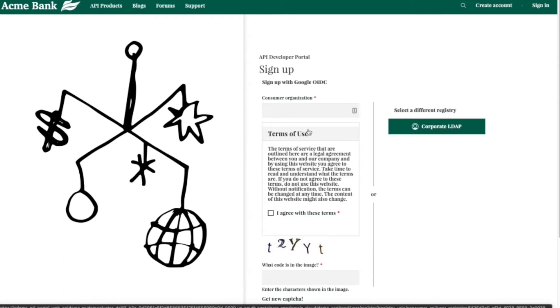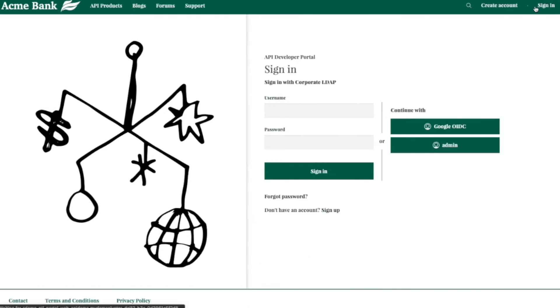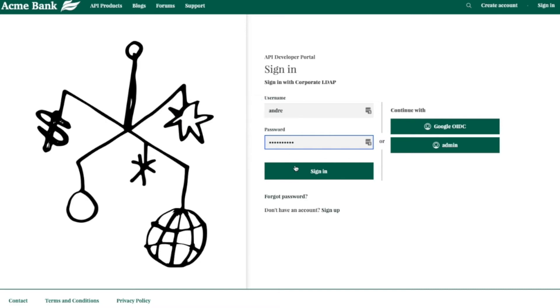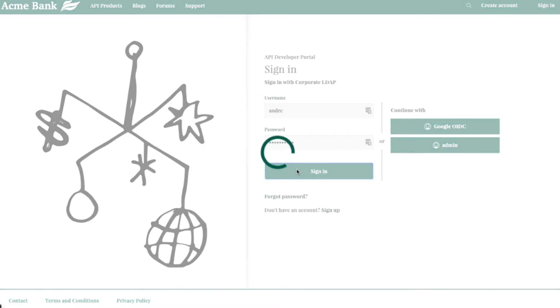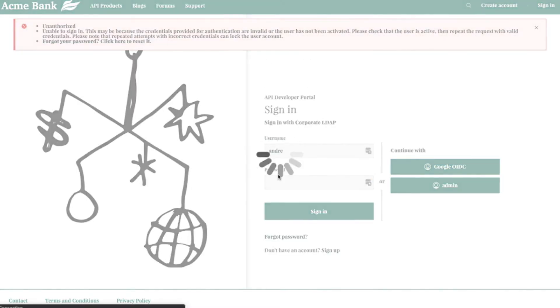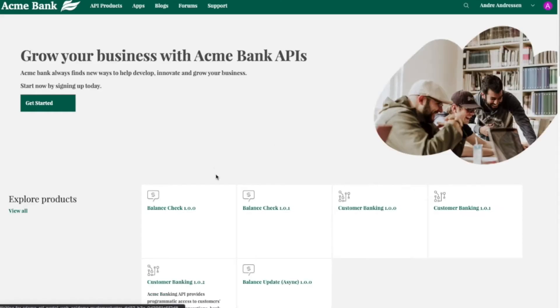So I'm going to sign in now. I have an account already for our consumer persona named Andre. You can enter the username and password here. In this case, I used OIDC and the tokens are already saved from the last time I signed in earlier. So it just logs back in with just one click.